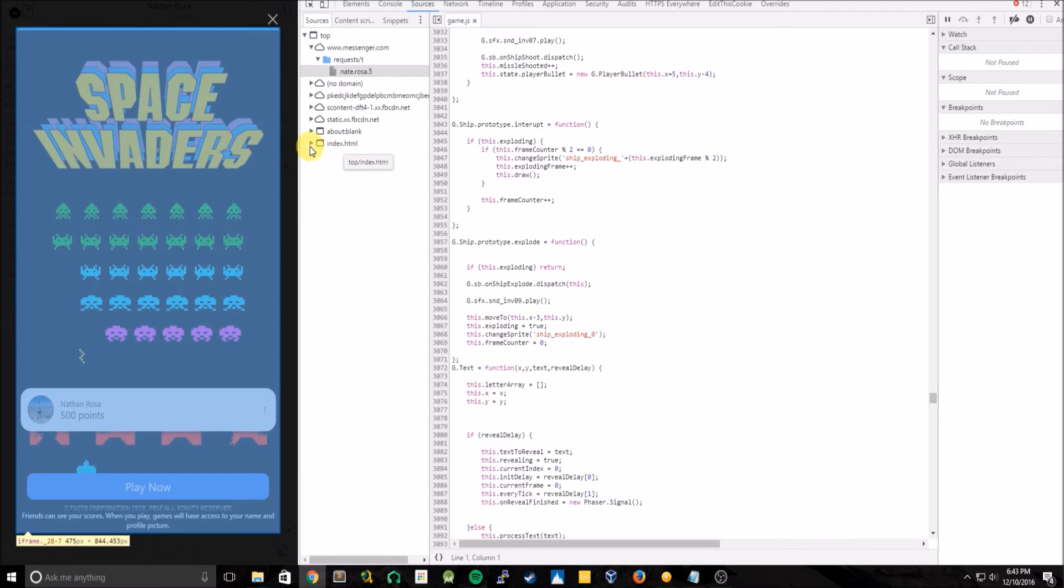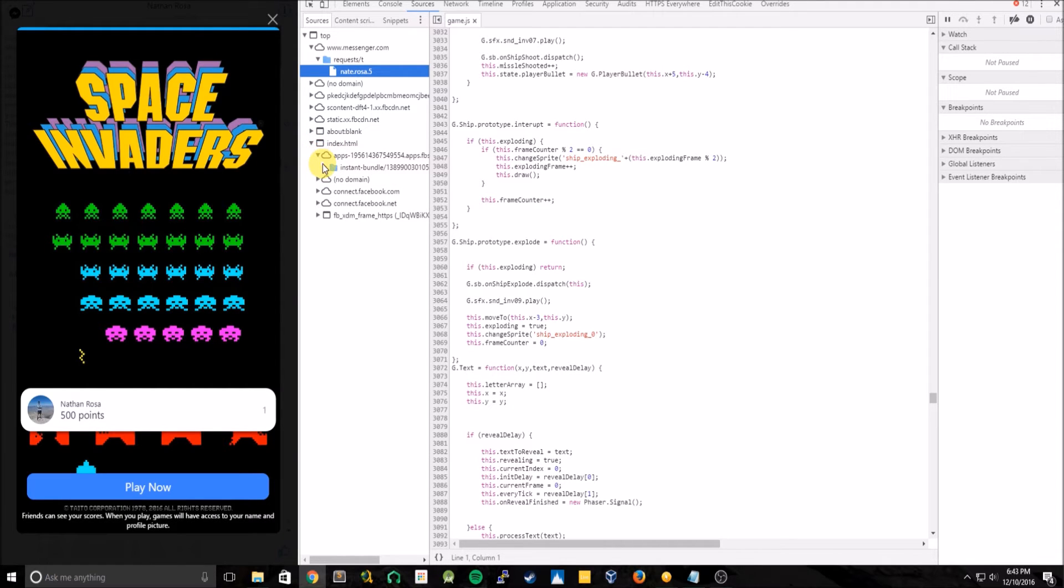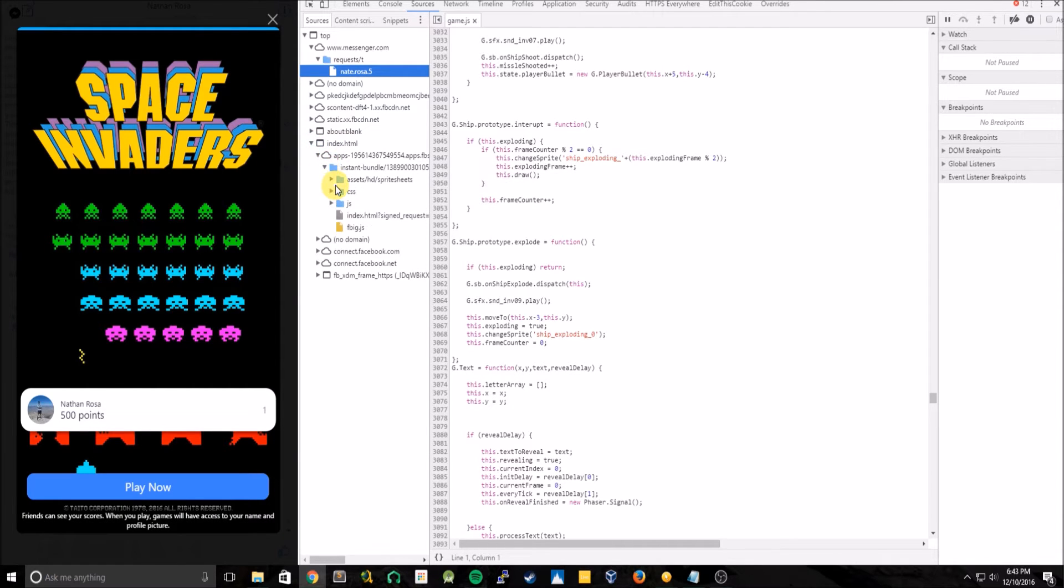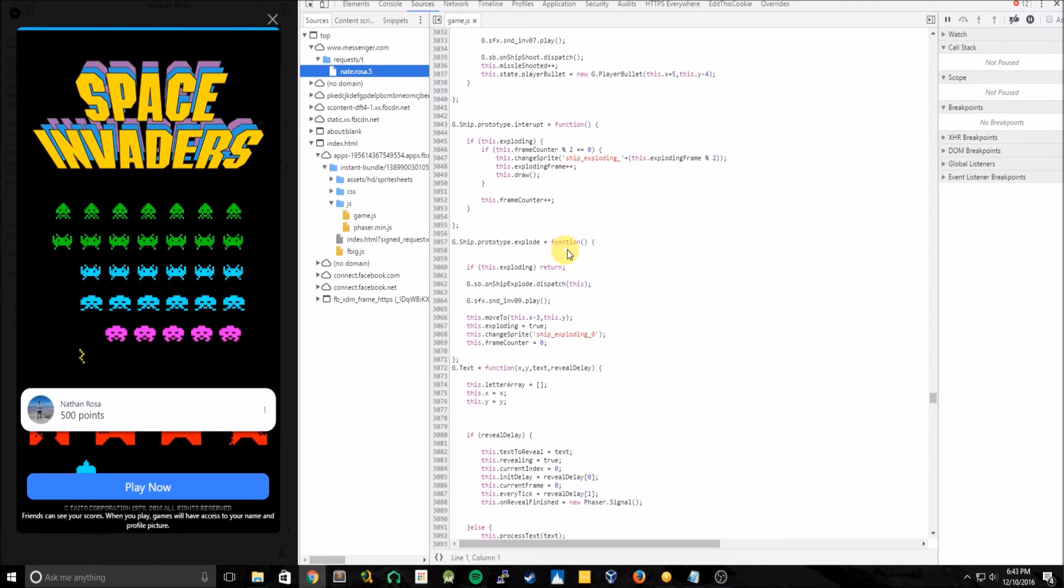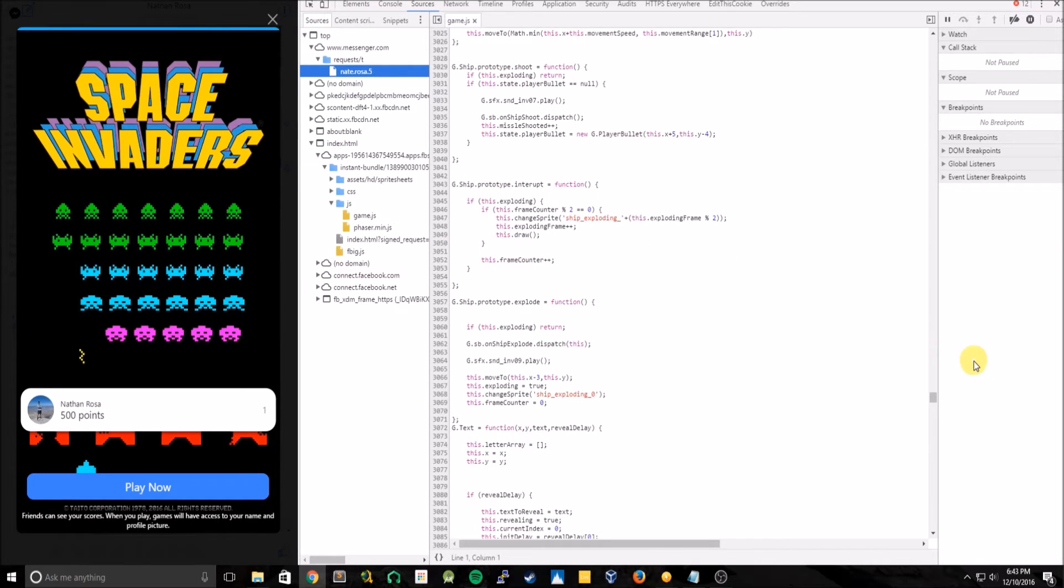And you can see this index.html is created. So let's open that up, apps, instance bundle. And then in the JS folder, we can see our game.js is right here. And this is basically all the code needed to run Space Invaders.